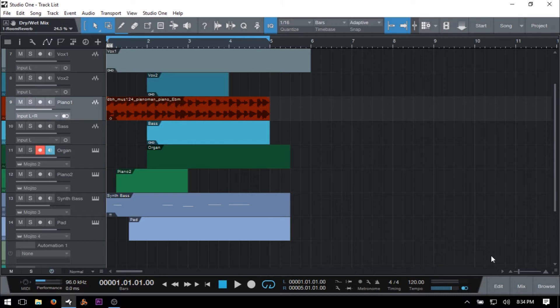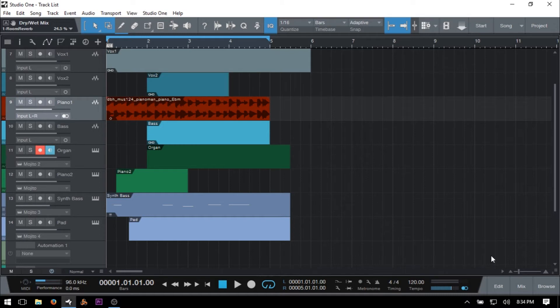So let's go ahead and jump right in and take a look at the tracklist and see what this has to offer in helping us organize and navigate our songs with these higher track counts more efficiently.